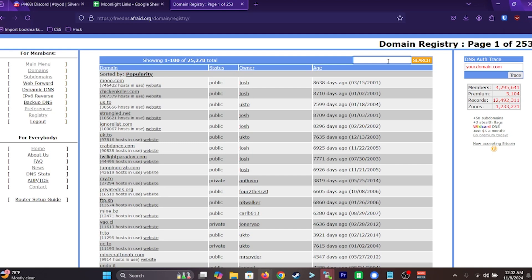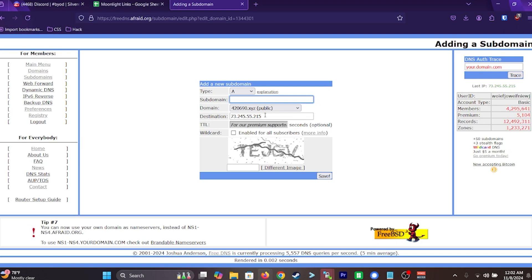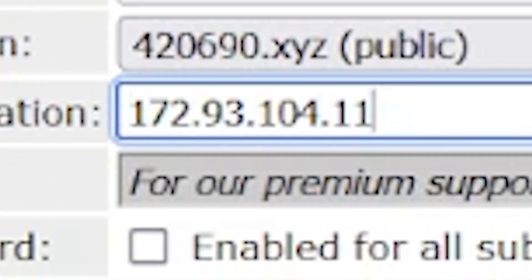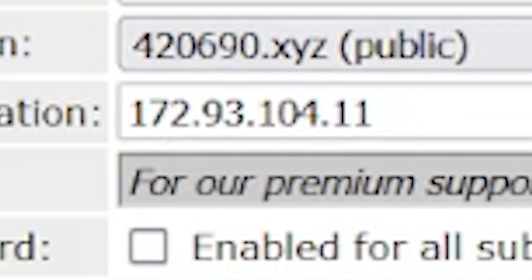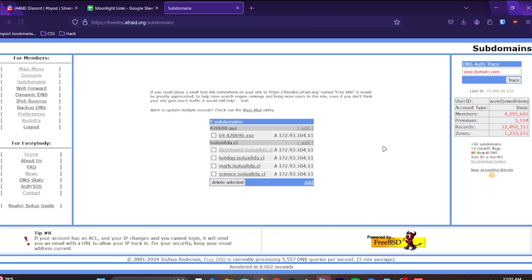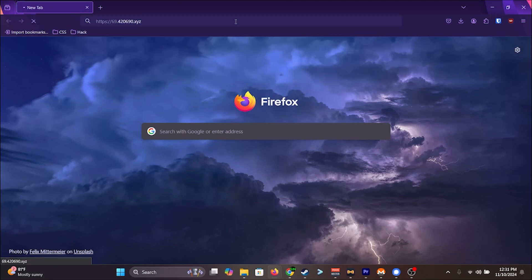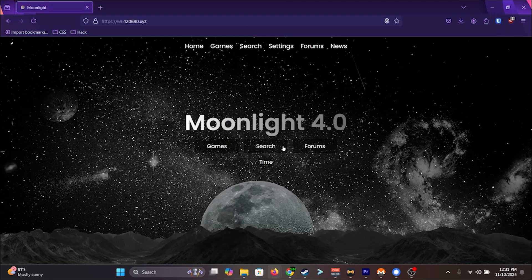Do you want to bring your own domain? Then get a domain, add an A record, and type in this IP address, this IP, no other, this IP address, right here, and click save. Now wait a few minutes, go to the link that you just created, and wow, what a surprise, you're now on moonlight.